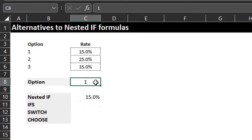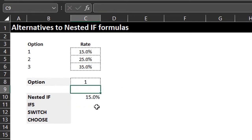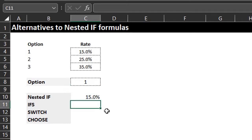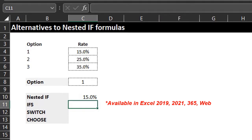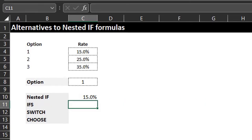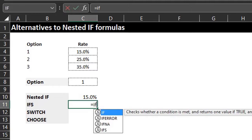Let's test it by changing the values — cool. Now let's see how the IFS function tests multiple conditions. The IFS function allows you to test multiple conditions in a single formula and returns a value corresponding to the first true condition that is met. Let's write the formula in the order of the options.